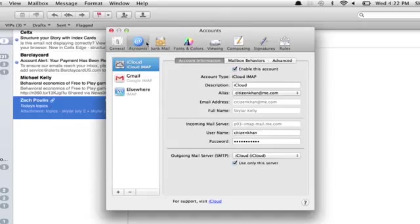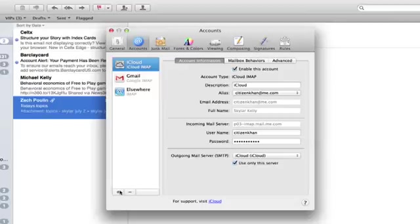So there we are. Click on the Accounts tab at the top here and in the lower left, click the plus button.